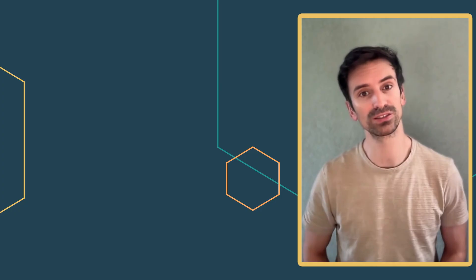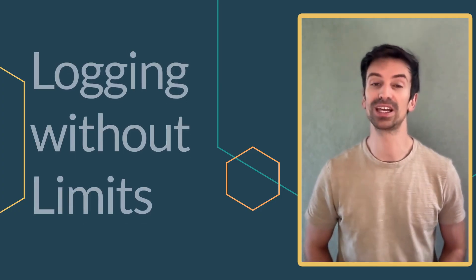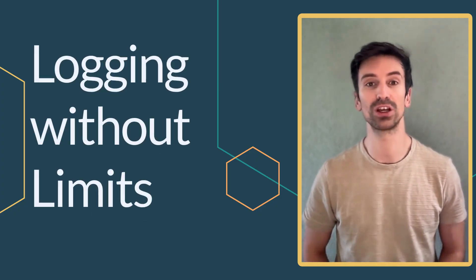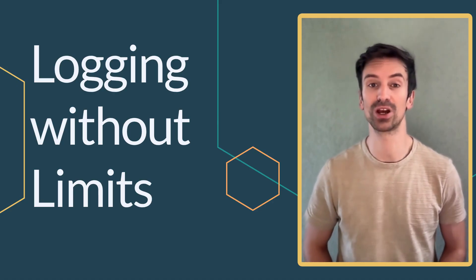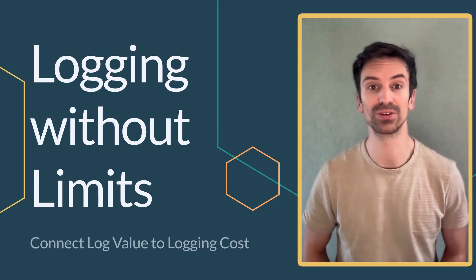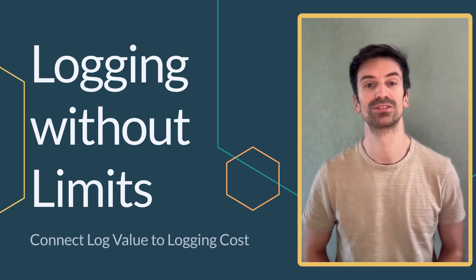Are your logs eating up your budget? What if you could keep only what matters without losing visibility? In this video we're unpacking Datadog's Logging Without Limits, a strategy that helps you scale logging without scaling costs.